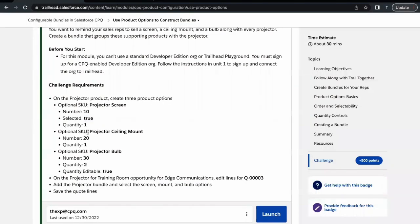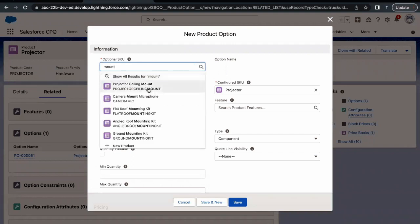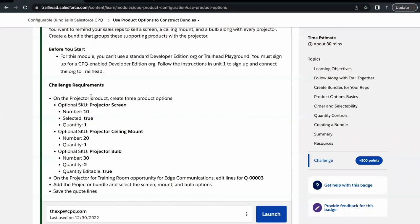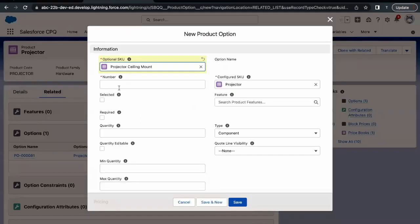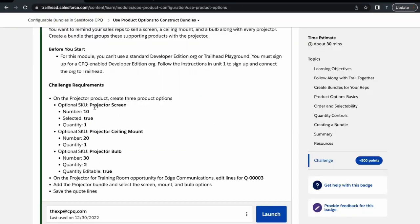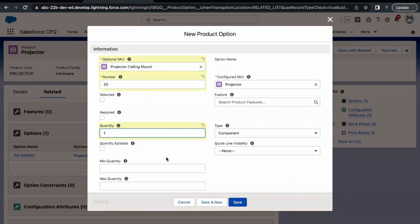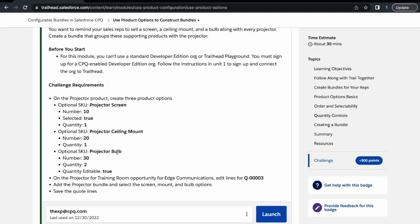The second product option to add is Projector Ceiling Mount. Searching for 'mount' — there it is, Projector Ceiling Mount. The number in this case is 20, so you can see there is a gap between 10 and 20, and for the third product option there is 30. In real-time scenarios, if you decide to add more product options between existing ones, you need not rename the existing sorting numbers. Quantity is one, and in this case we are not keeping this as selected. Click Save and New.